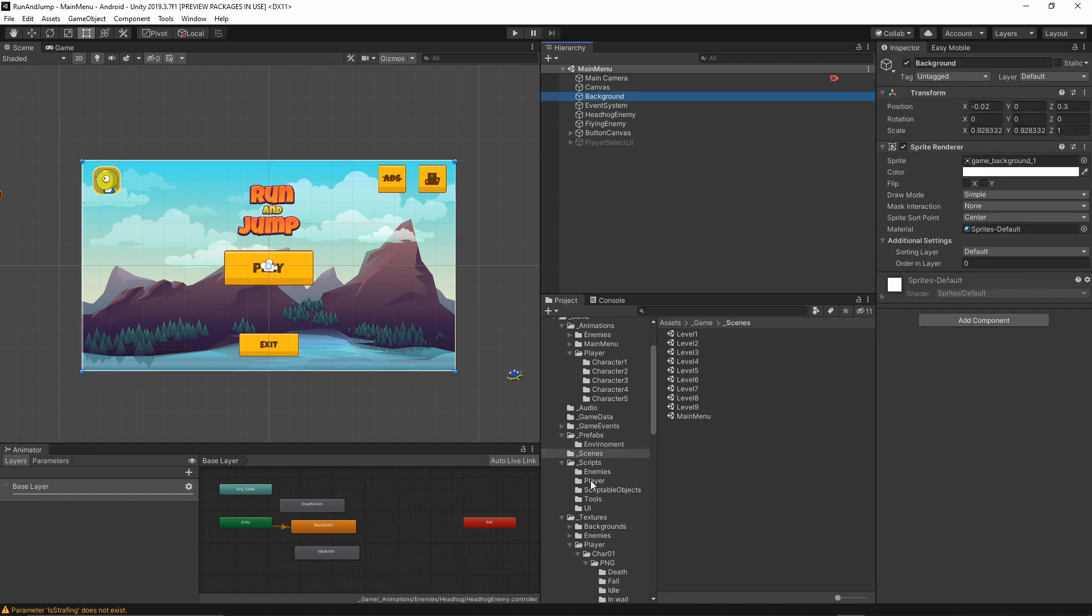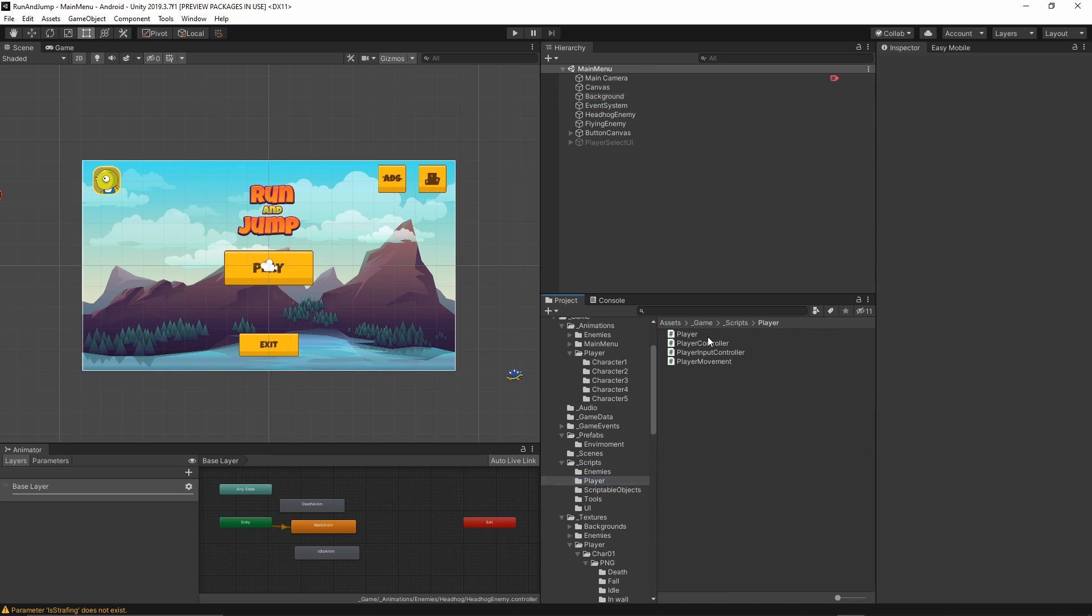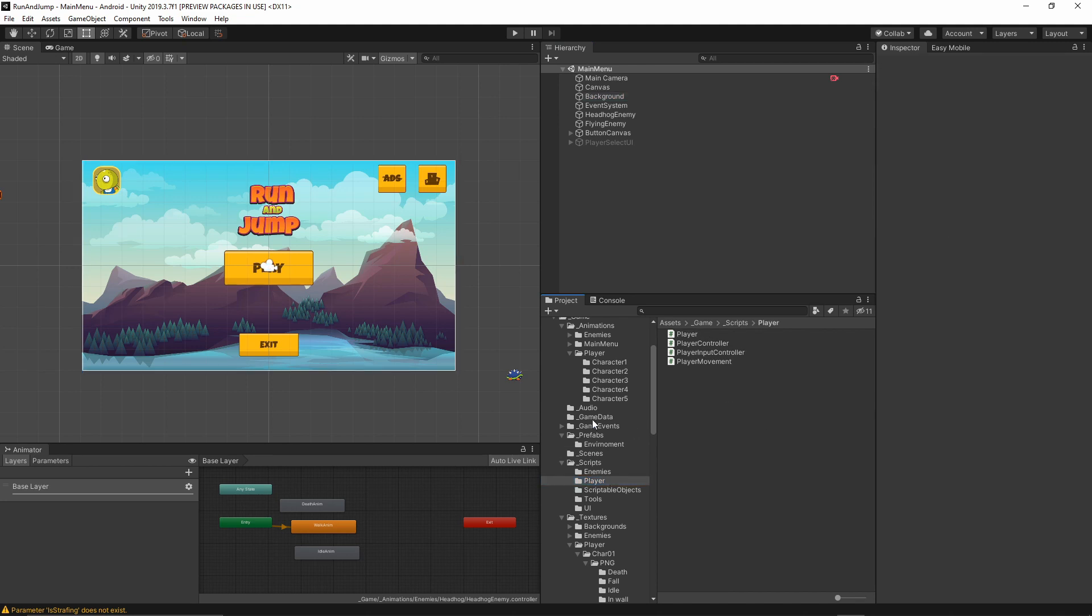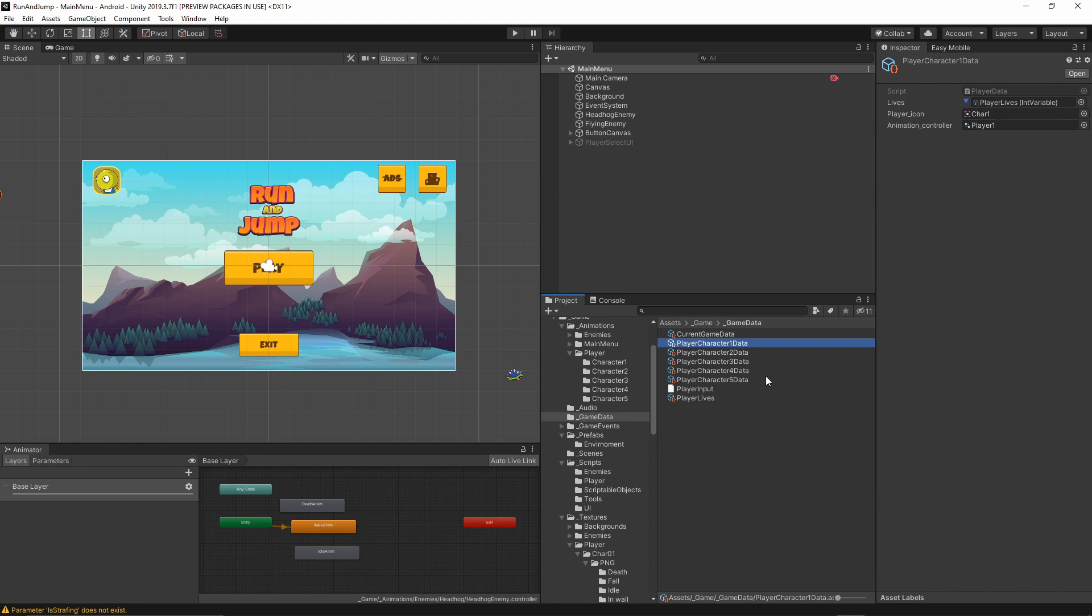I'm storing the player data in the scriptable object. As you see we have a player. Let me just find this data. I have a game data which is holding all of the data for the current game. I have a player character one data which has lives, player icon, and the animation. Everything is saved in this file and then passed over to the scene.